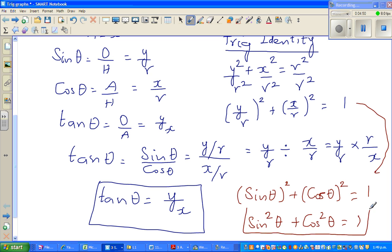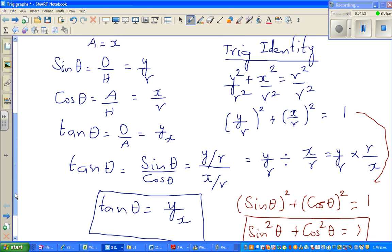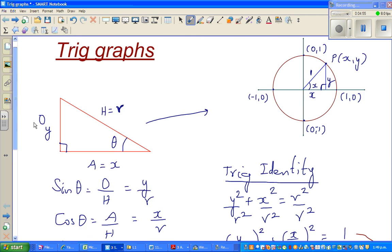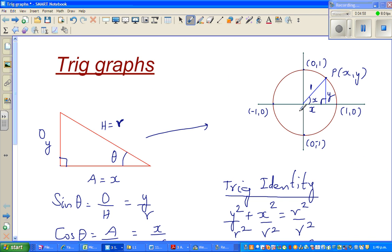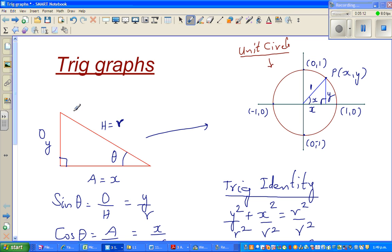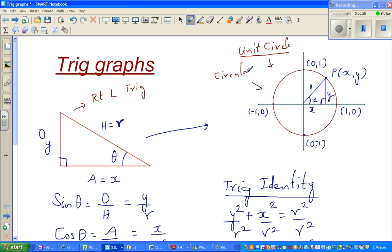This is a very important identity - we'll probably use it later. So these are things you already know from right angle trig. Now, this is called a unit circle, and it is the foundation of circular trig. So what we've been doing is right angle trig, and this unit circle leads us into circular trigonometry, which is the extension of that.